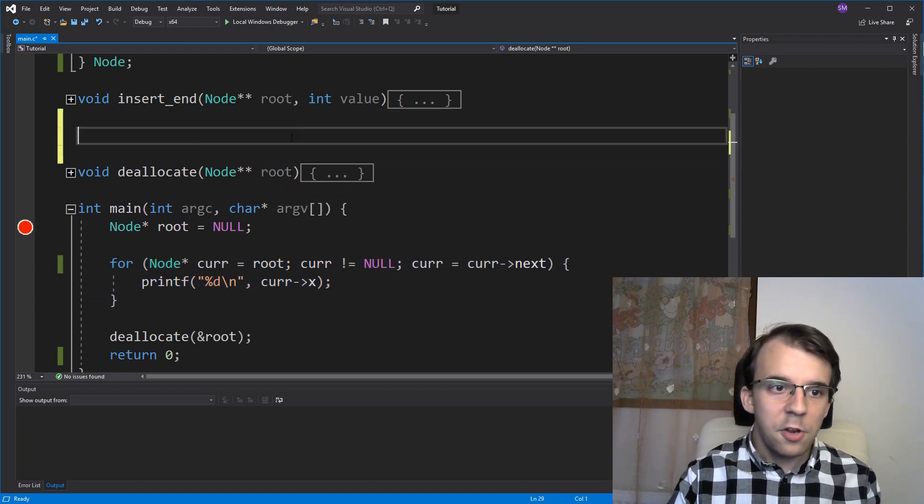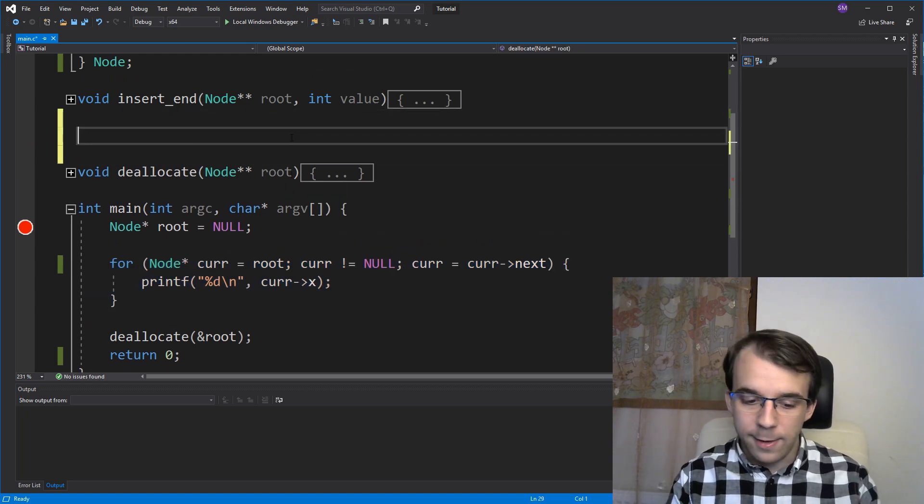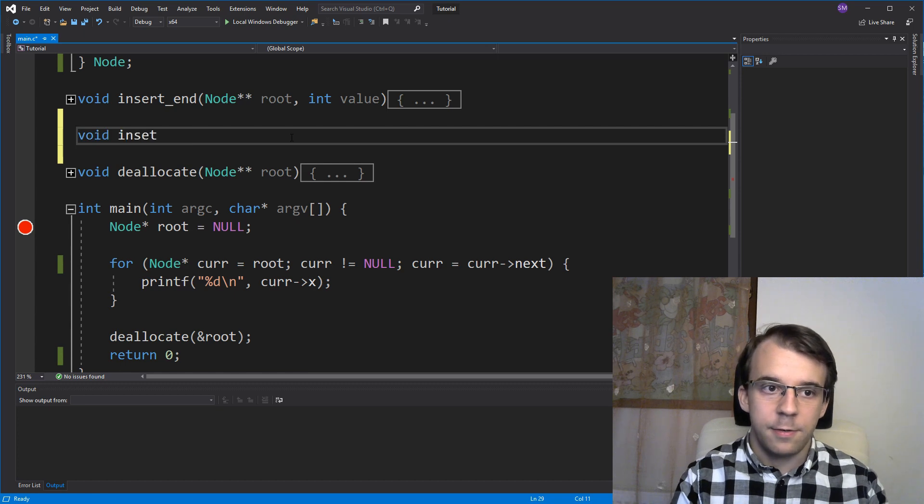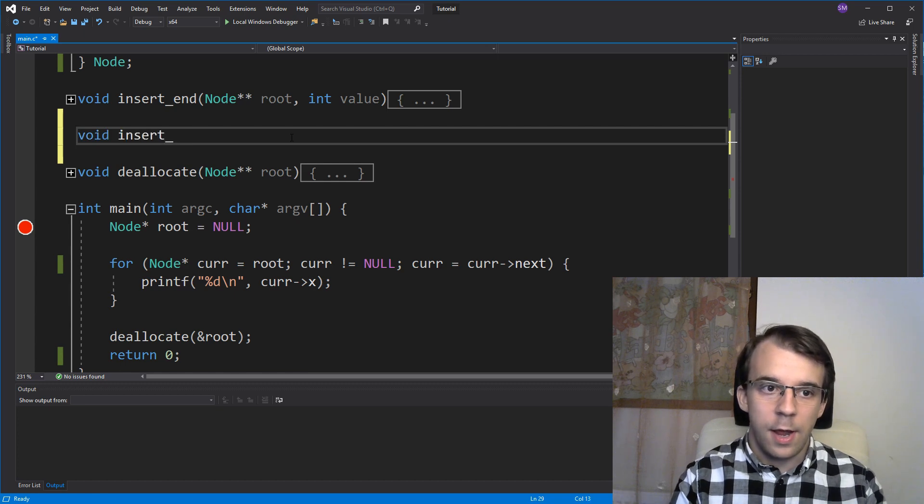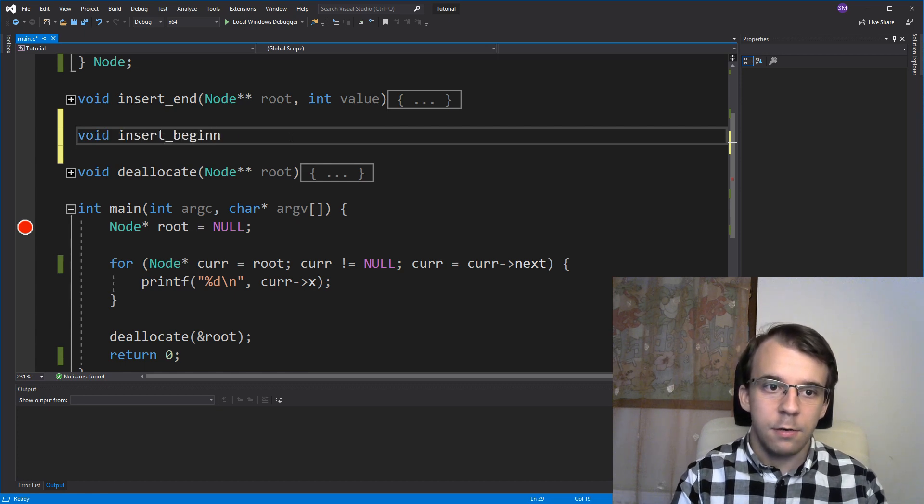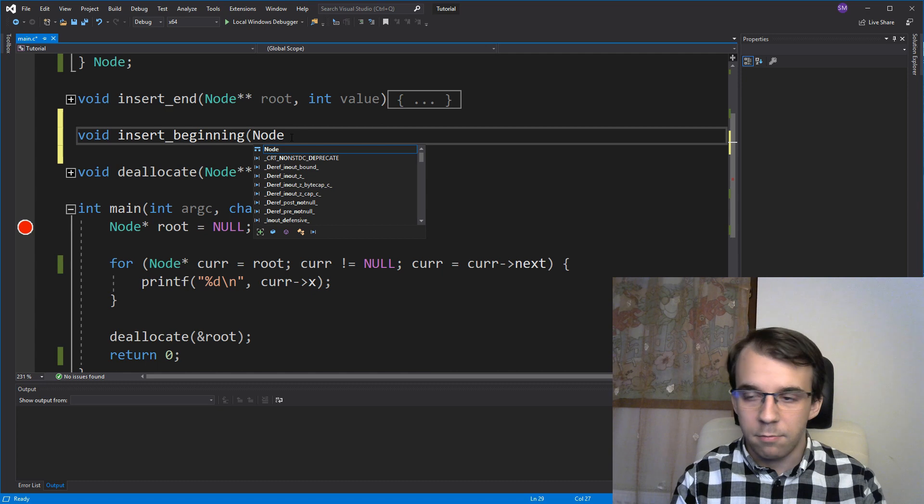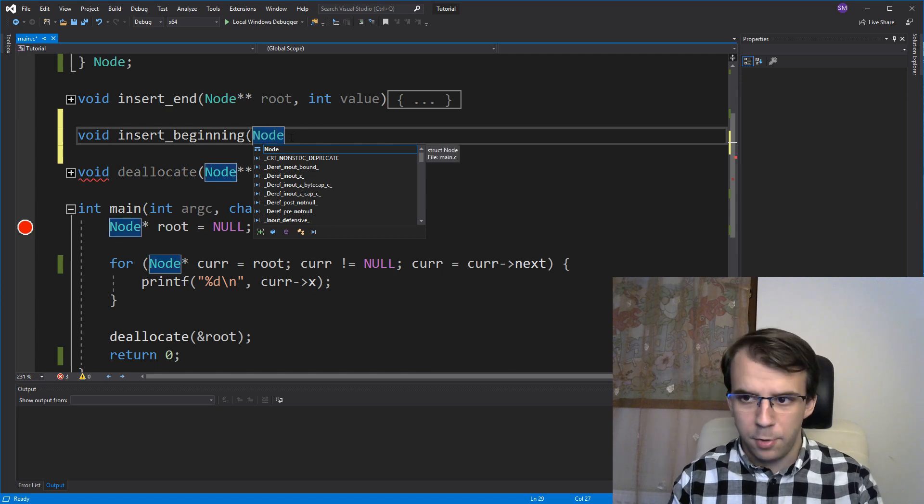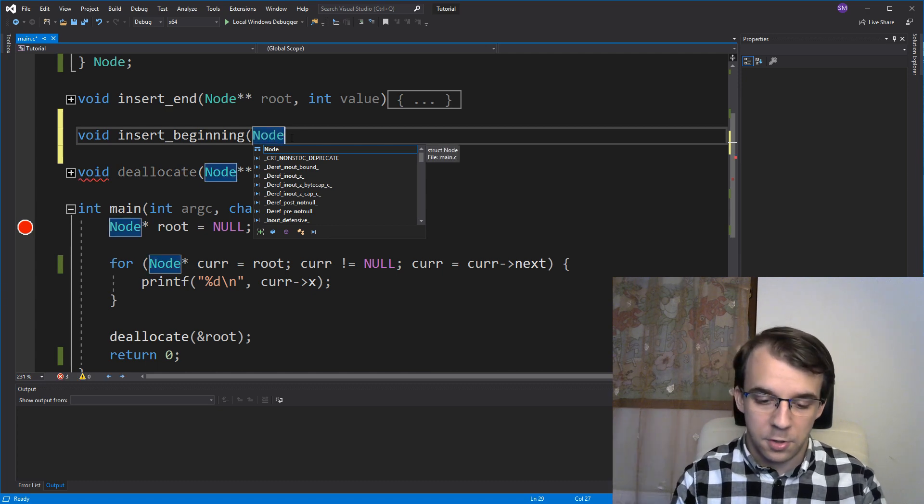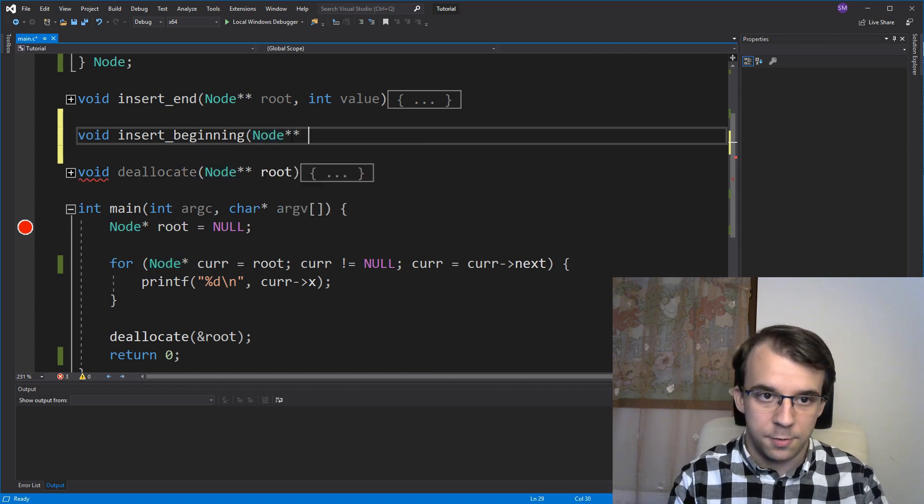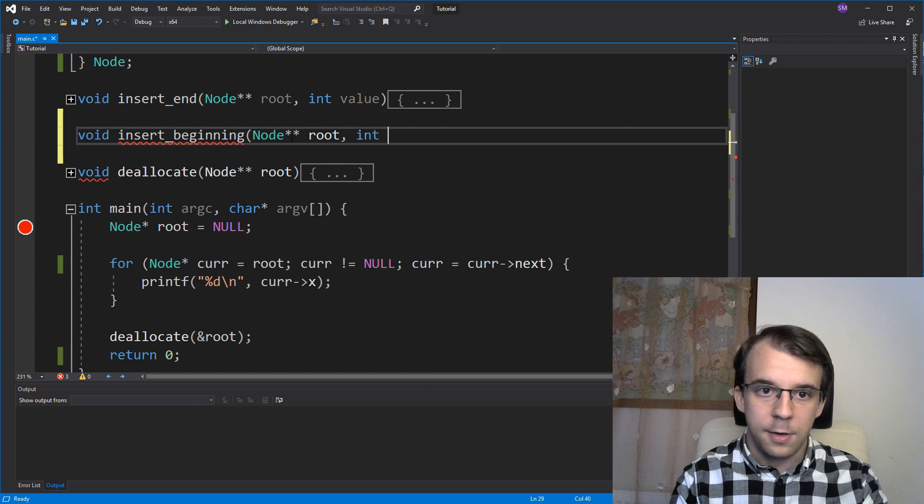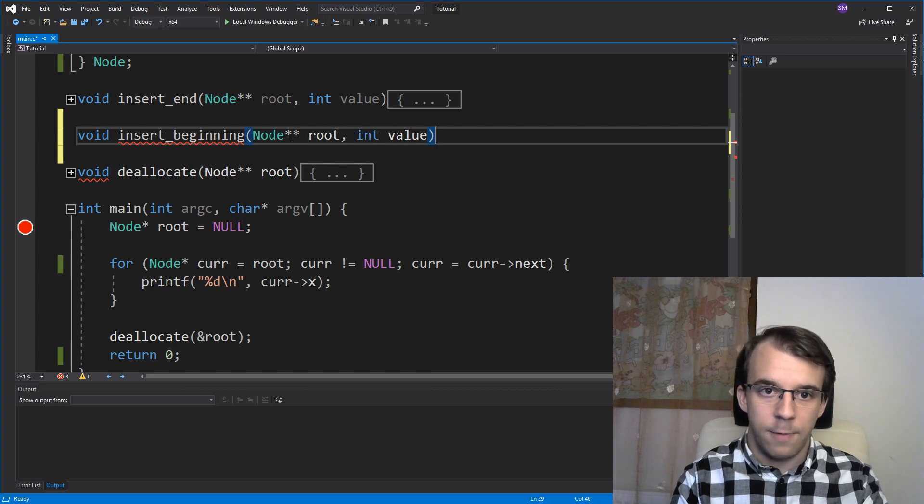So to start off, we have to create a function. Let's call it insertAtBeginning and it's going to take in the same parameters as the previous insertion function. So just node double pointer root and an int value.